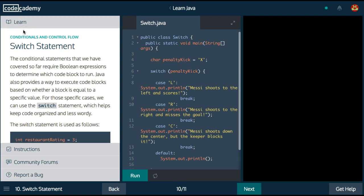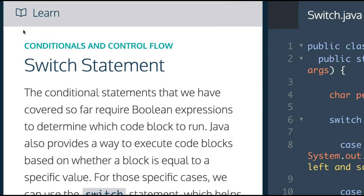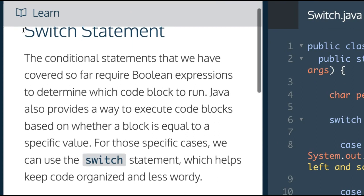Welcome back to Learn Java on Codecademy. We're in the conditionals and control flow section, switch statement.